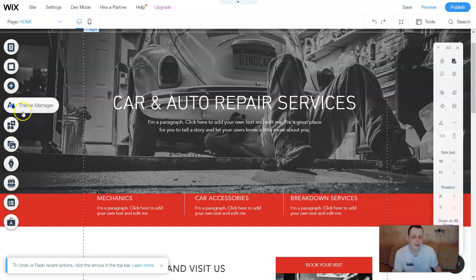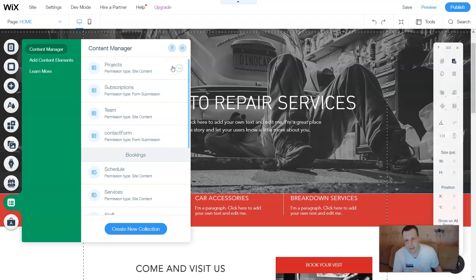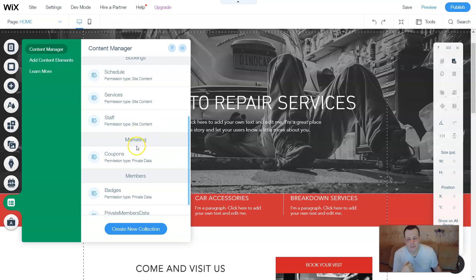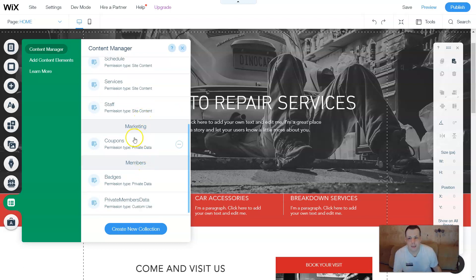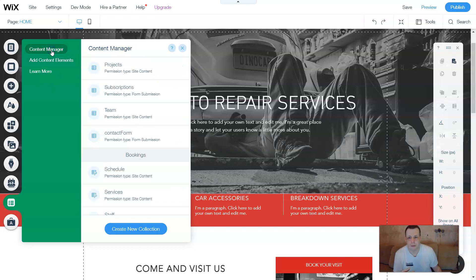Now that we added the content manager, this is the other spot you can go to with some pages already. I wanted to show you how to add it from the add features. Once you have it, you come back to your page, click on content manager, and this gives you everything. Now we have projects, subscriptions, the teams, contact forms, schedule, services, staff, coupons, badges — it gives you all of that ready to go. You can also create a new collection, add content elements, a data set, or a form data set.